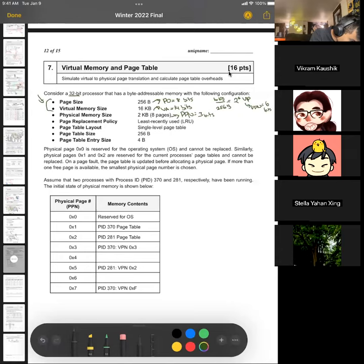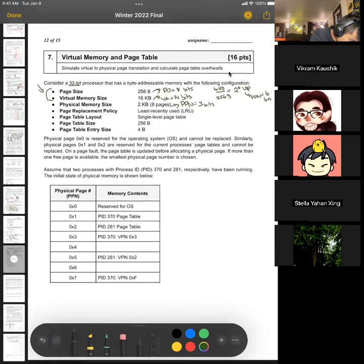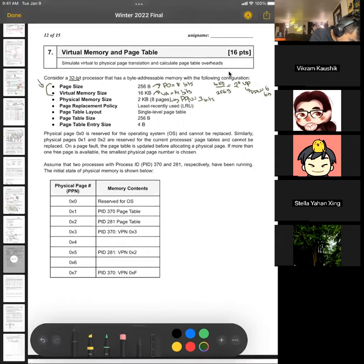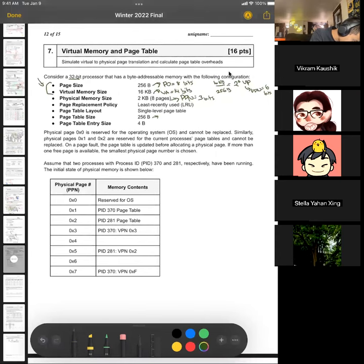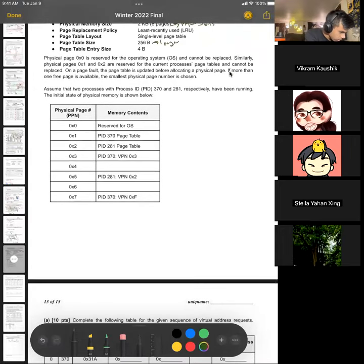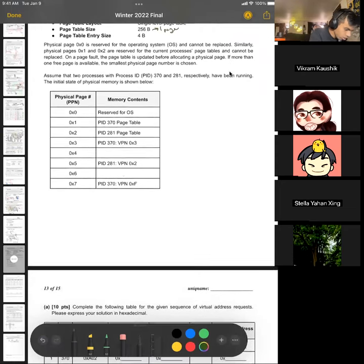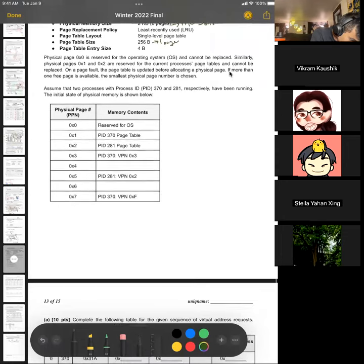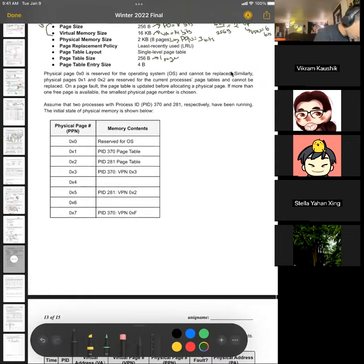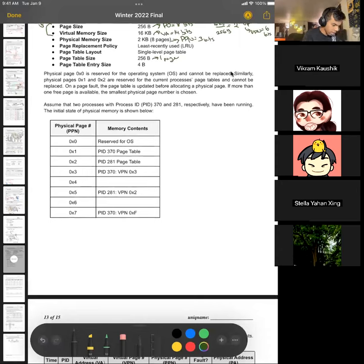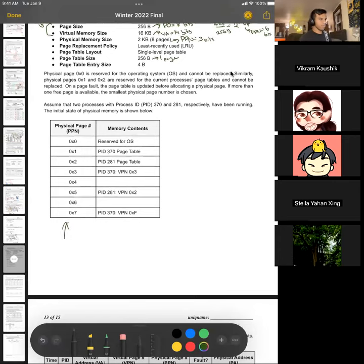The page replacement policy is LRU, page table layout is single, page table size is 256 — so that's one page — and page table entry size is 4 bytes. It's giving us the mapping of PPN to virtual pages, operating system mappings, and page assignments. This is just telling us what we're storing where in physical memory.